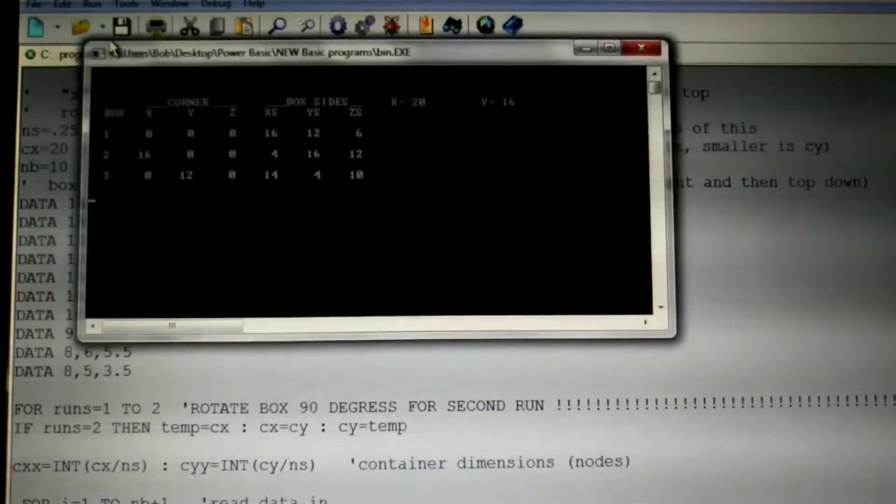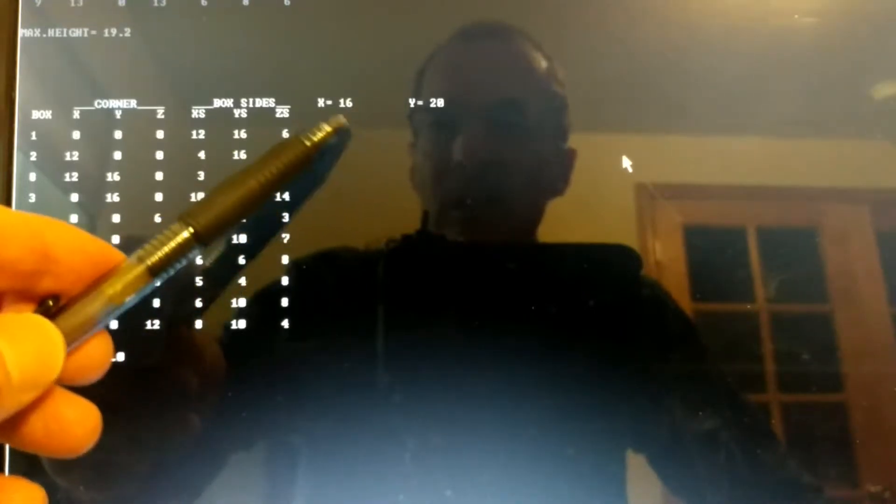If we go ahead and run this — compile and execute — this is running real time. I'll bring it up and it's done, finished. Notice that we have two different outputs. The second output is rotated 90 degrees compared to the first. In other words, the second output has x of 16, y of 20, which would be reversed in the first output.